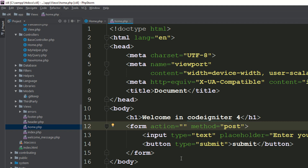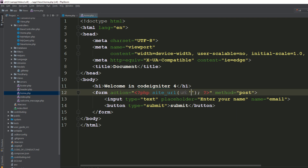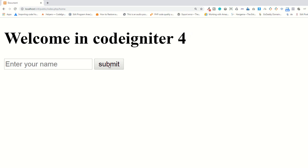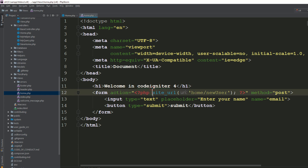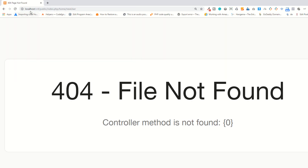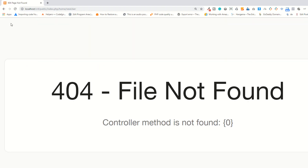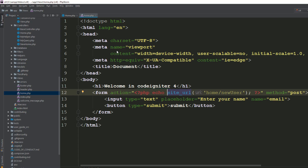As you can see, clicking the button doesn't go anywhere because we haven't provided the action. You know the URL helper is available globally — use site_url. I'm pointing the action to the Home Controller's new_user method. Go to the page, refresh, and click the button. Now you can see it's going from home to that controller method.